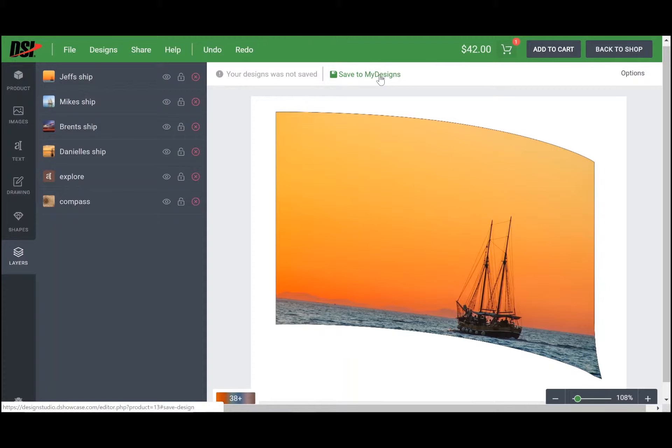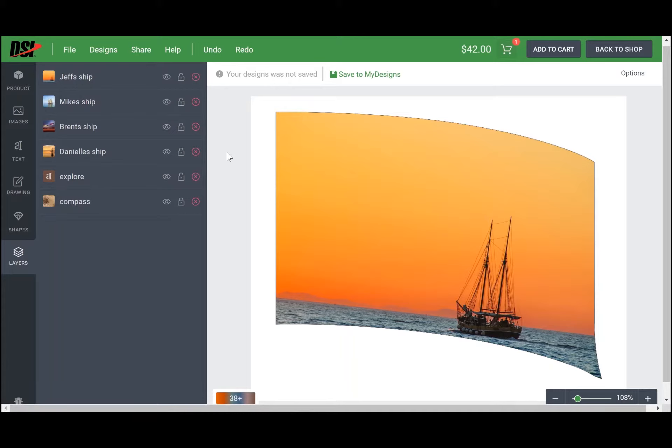Jeff, Mike, Brent, and Danielle were all able to add an image of a ship that they thought would be best suited for this flag set. Now we can play around with and manipulate the layers to determine what that flag is going to look like. The first function that I